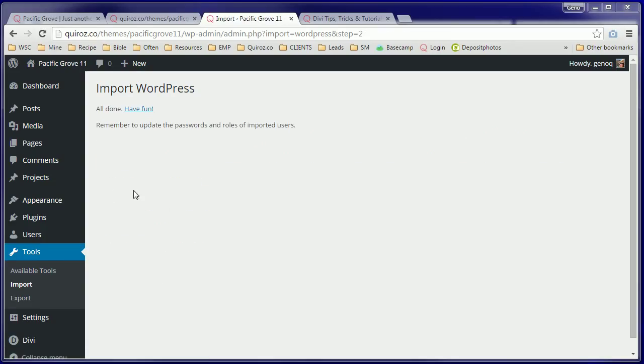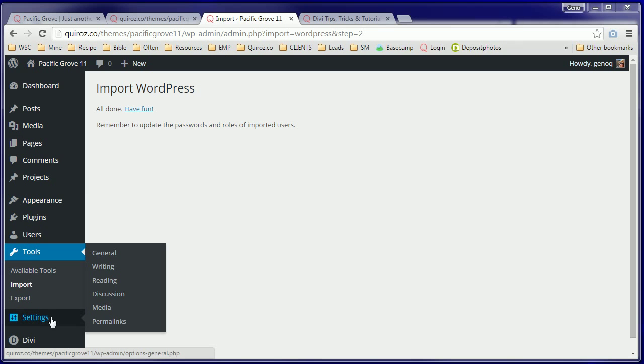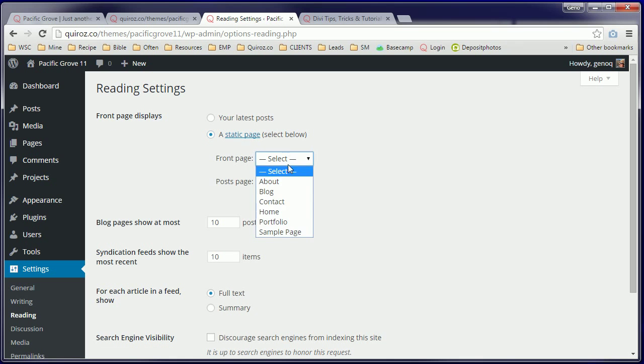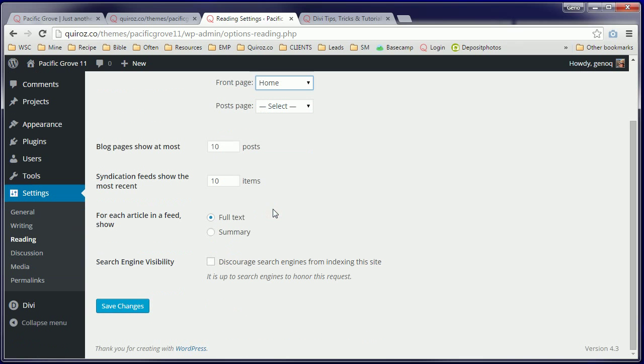All done. So next we'll set up our home page. First place we're going to go to is Settings, Reading, A Static Page, and our front page will be our home page. Save those changes.